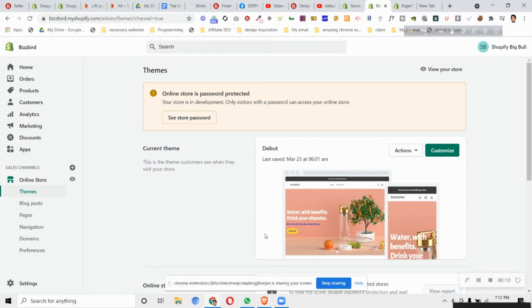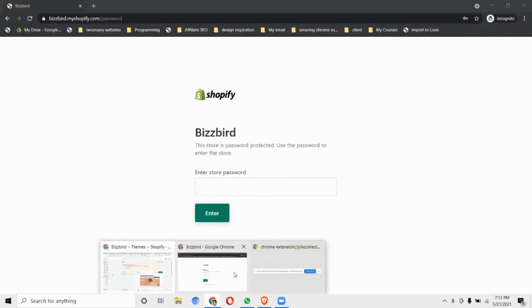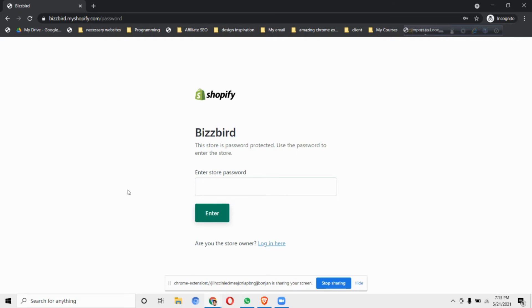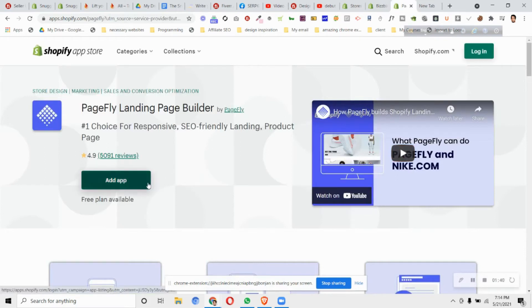To add the coming soon or password page we need an app. You can find many apps in the Shopify store, but what I suggest is a page builder app which is my favorite - PageFly. Using PageFly we can change the look of our password page with the design I showed you previously. You'll find a link in the description below to install this app. Just click on it and add the app to your store.